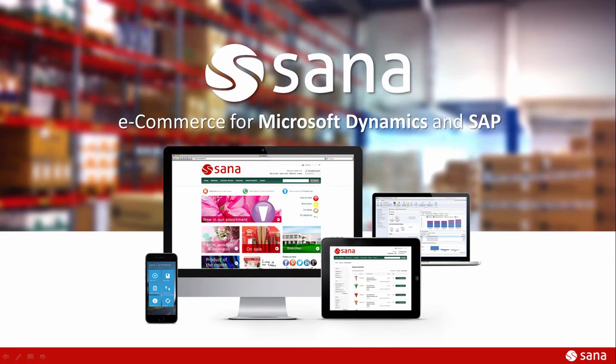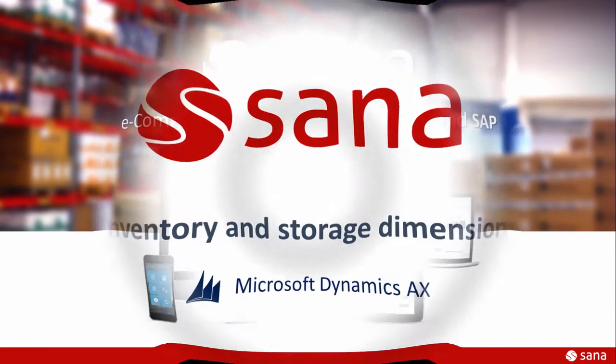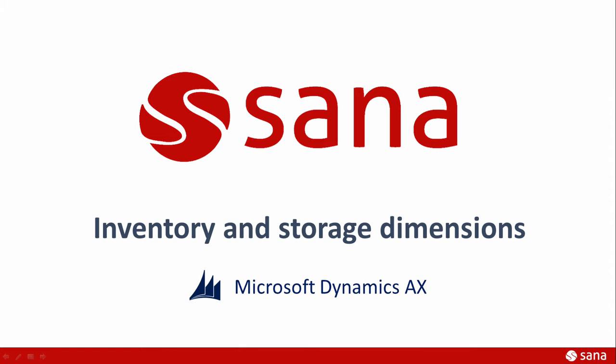Hey everyone and welcome to the SANA Commerce Screencast. In this demo, I will tell you about inventory calculation settings and storage dimensions in Microsoft Dynamics AX.